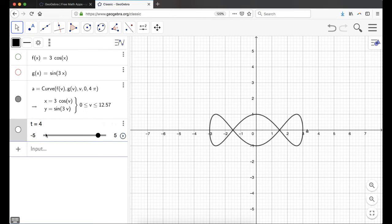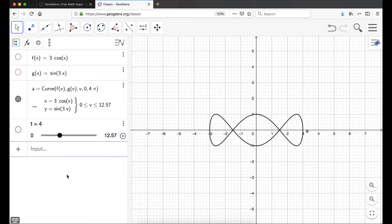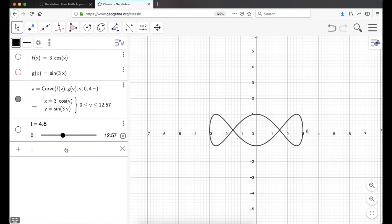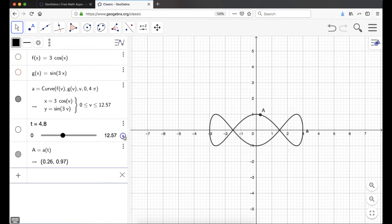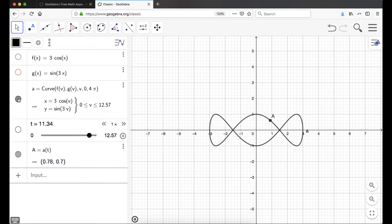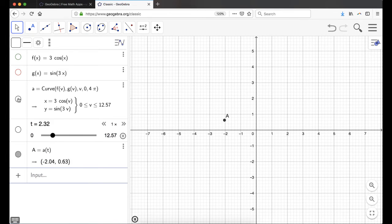I'm going to change this so it starts at 0 and ends at 4π. And I can animate that — that's good. The first thing I want to do is put a point on curve A. GeoGebra treats A as a function, so it's going to be A of T, and a little point shows up. If I animate, you can watch the point move along the curve, which is nice. It's also nice if you hide the curve — sometimes you just want to see the point moving and you can get nice-looking things that way.